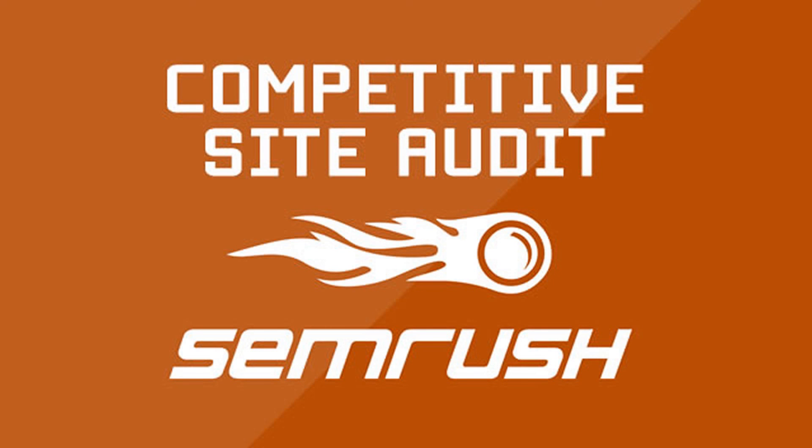In the next video, you will learn how to perform a competitive site audit to analyze which competitors have strong and weak on-page SEO relative to your website.